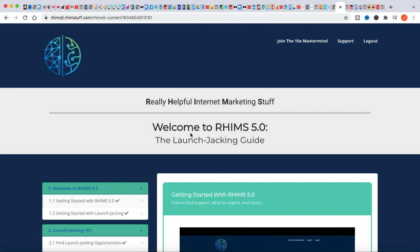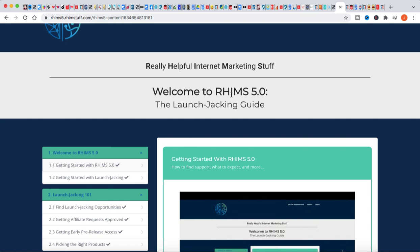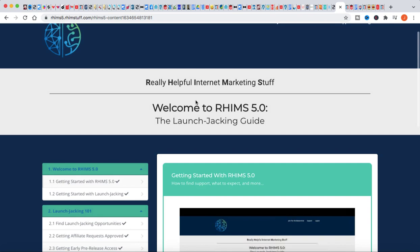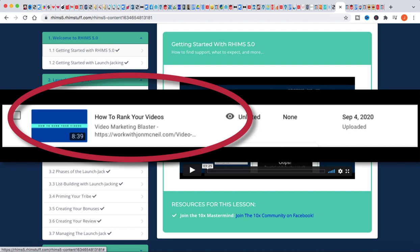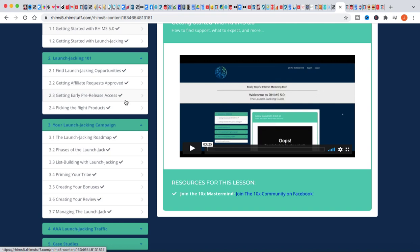I also do have a bonus for you guys if you want to pick up this Launch Jacking Guide through RHIMS 5.0 in the link in the description. I'm actually going to give you guys a bonus too. Within here you're going to learn all about launch jacking. He does touch on some video SEO as well, but I want to give you guys another video that I actually never released about getting your videos ranked. This is a video I did last year. I actually never released the video and I want to give that video to you guys as a bonus.